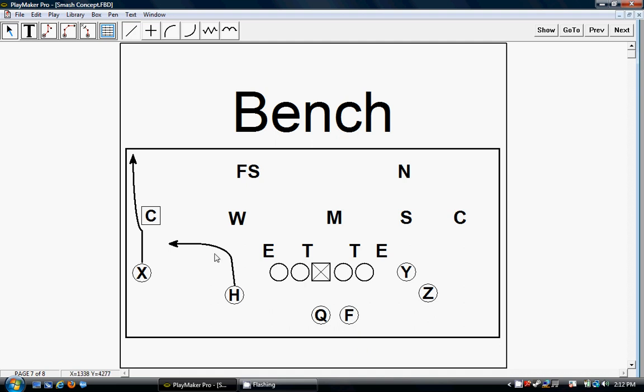This play probably should be part of the vertical concept, the fade concept, but because we're still getting the high-low type of read here, we put it underneath the smash concept because it's still the same read that he has on the other three plays.